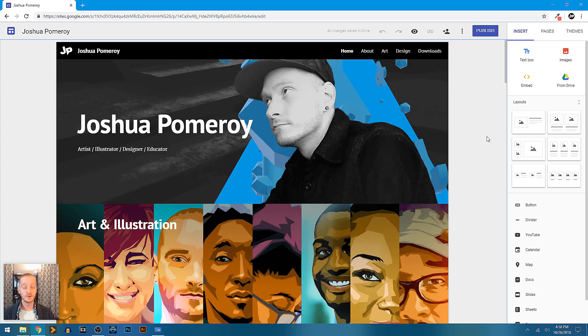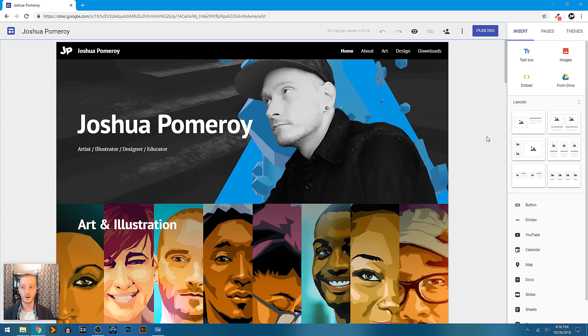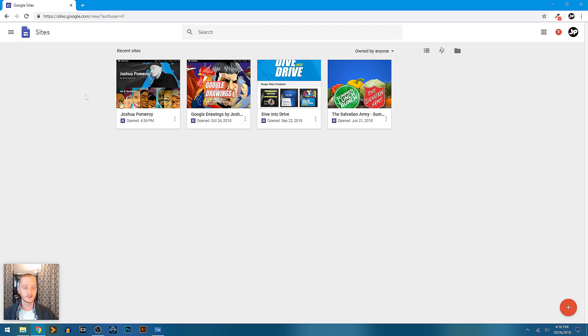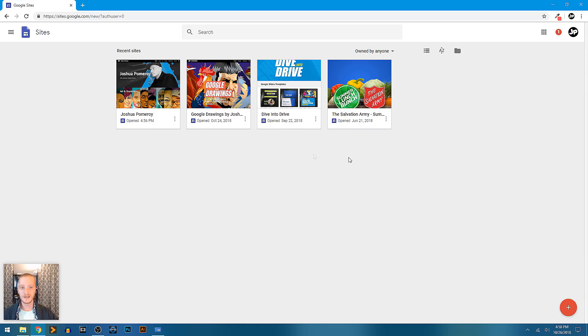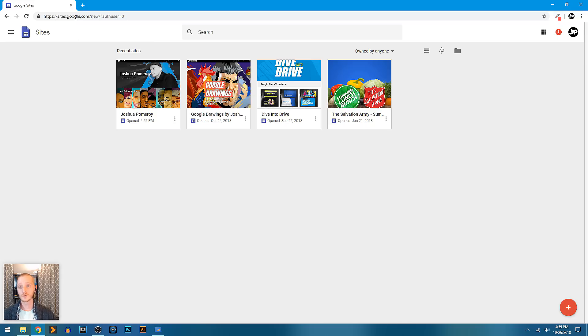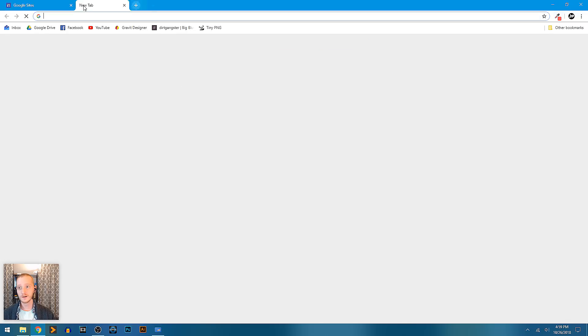I'm using it as a portfolio website and I want to show you a little bit of what I'm doing and how I'm using it. You can go to sites.google.com if you haven't been there before and check it out. It's very easy to create a website. You can also create one from your Google Drive.